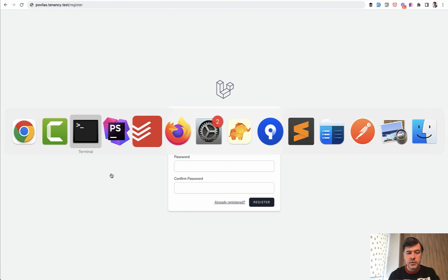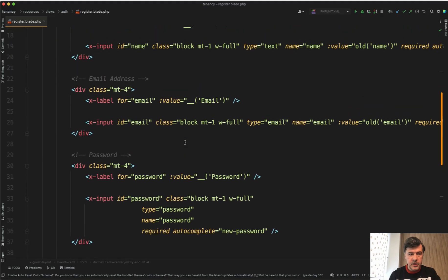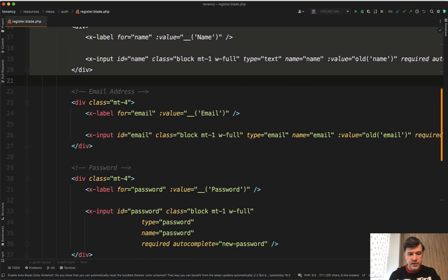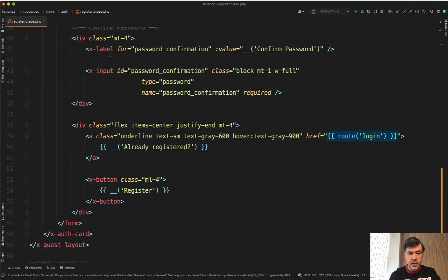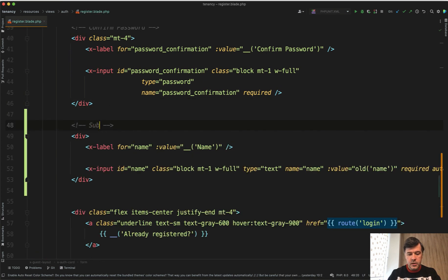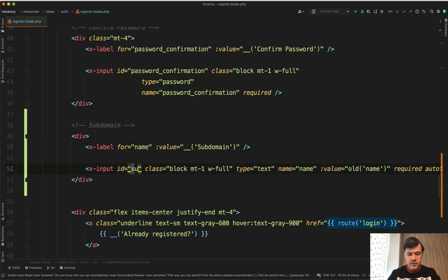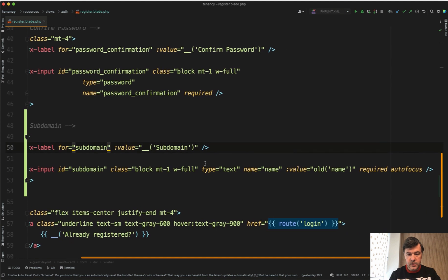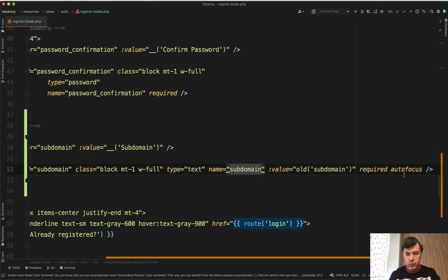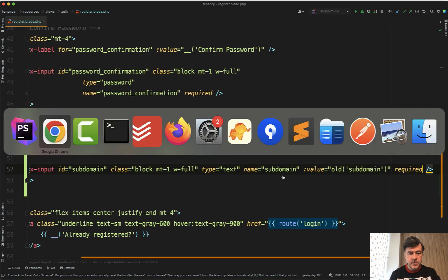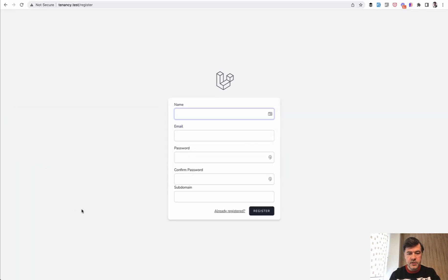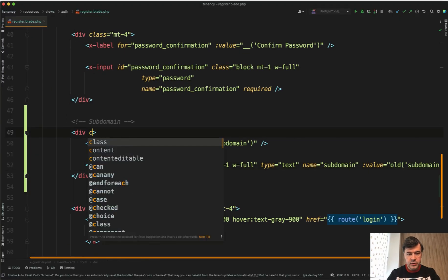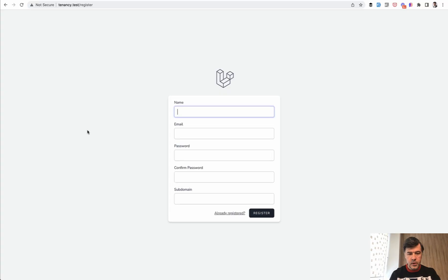So in the registration blade, register blade, let's copy and paste the field for name. And let's put that at the bottom as subdomain. So everyone would create their own subdomain and we will save that into the database. Subdomain, id subdomain like this, value old subdomain, subdomain required, but no autofocus. Great. Refresh. And we have the subdomain field. Of course, we need to add class margin top four here. Okay, looks good.